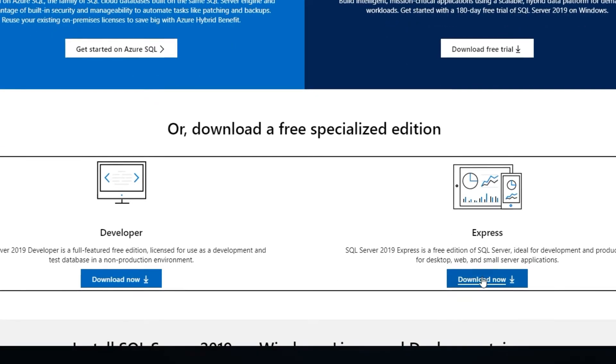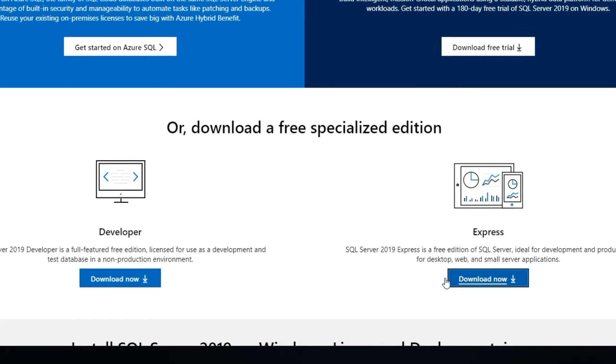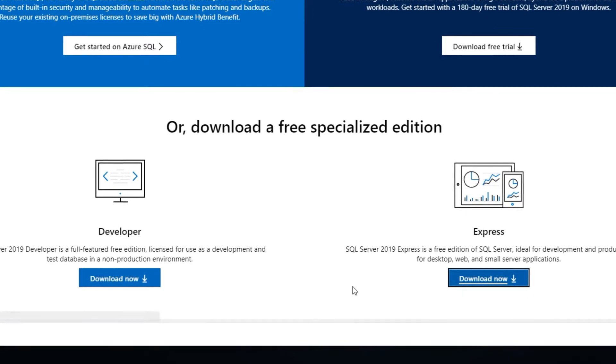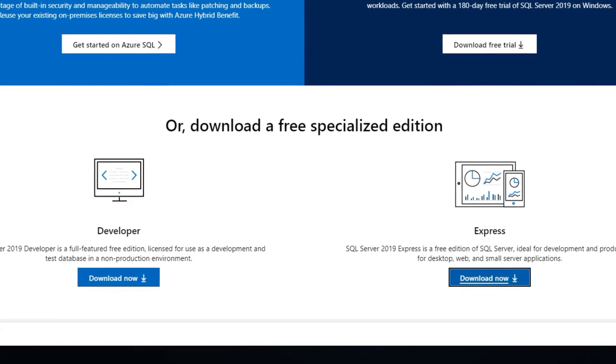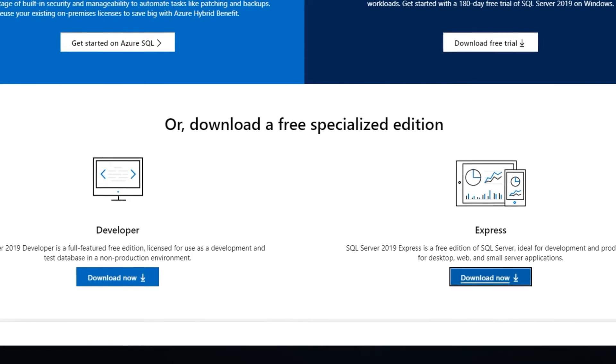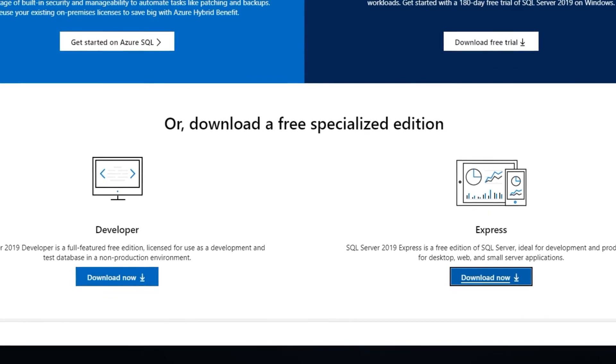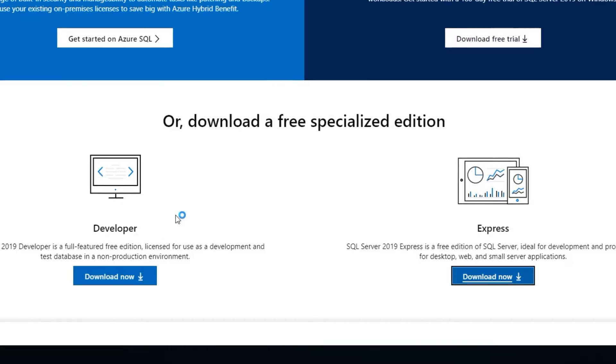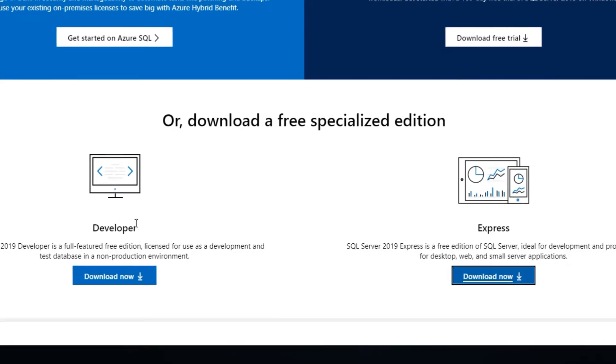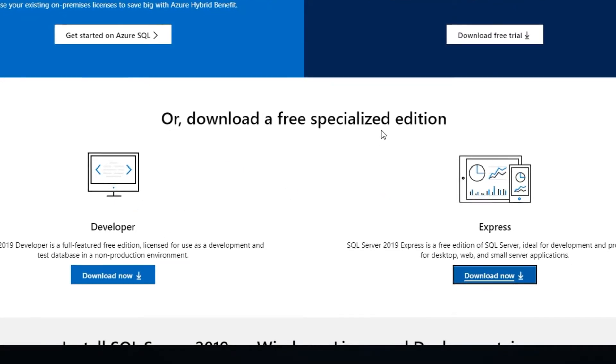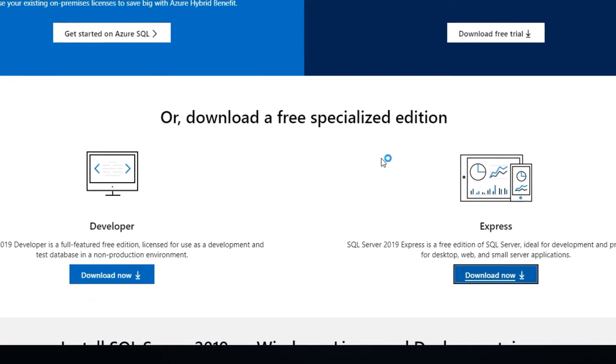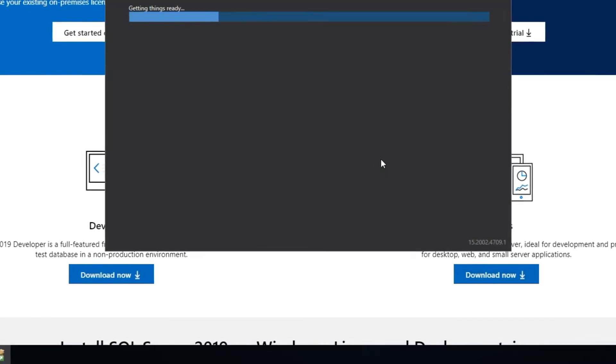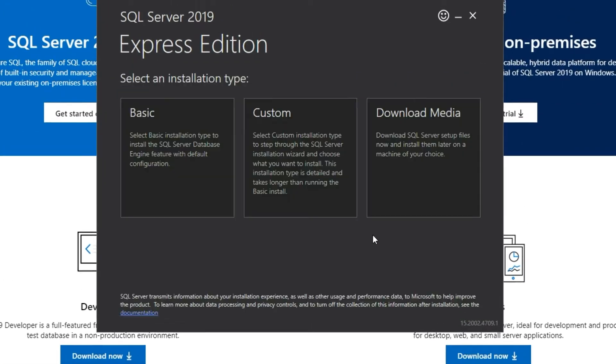For now let's go ahead and click on the Express. The installation file is already downloaded, just click on it, click yes and you will see a installation wizard coming up shortly.